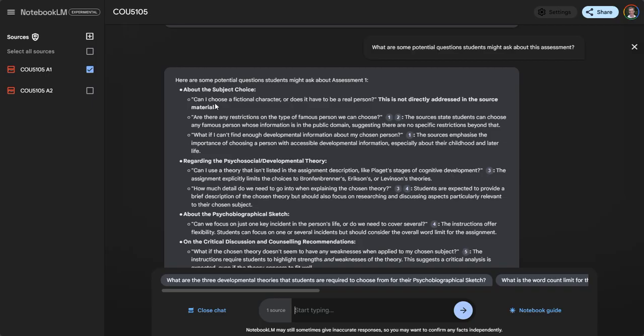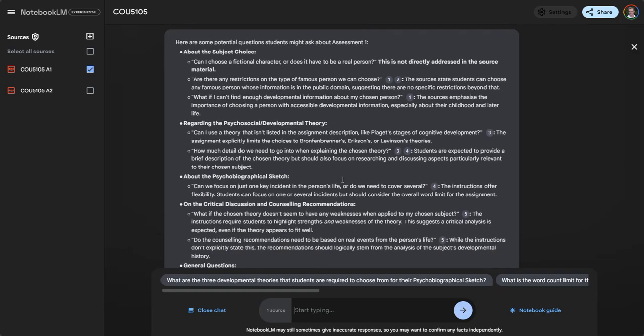Can I choose a fictional character? Are there any restrictions on the type of famous person we can choose? And then it gives a potential answer. I could put some of these questions into an FAQ for students.